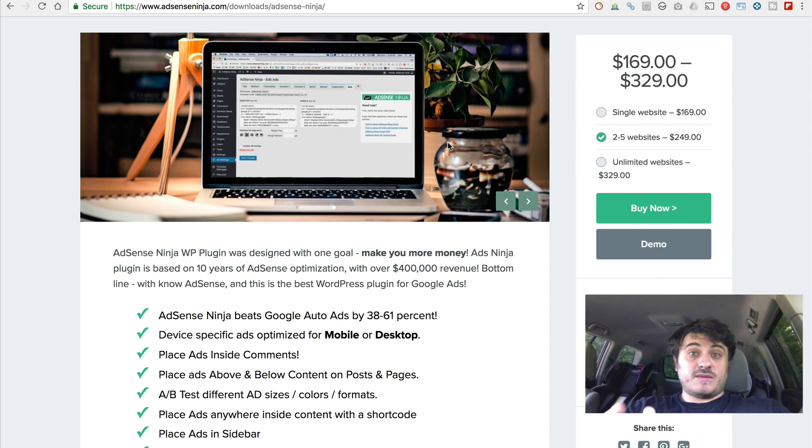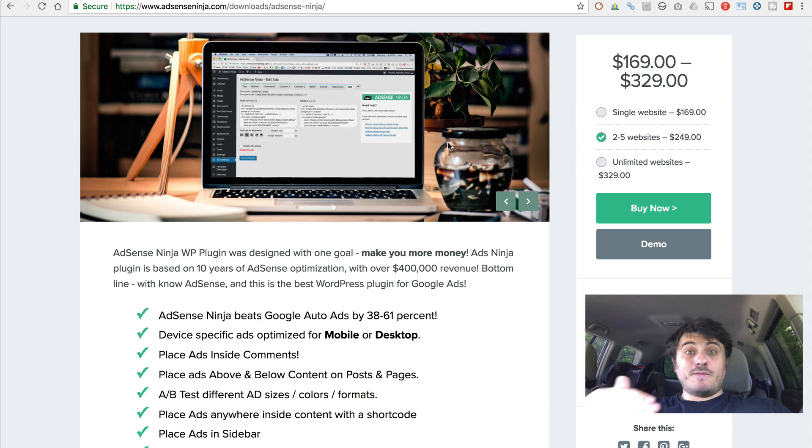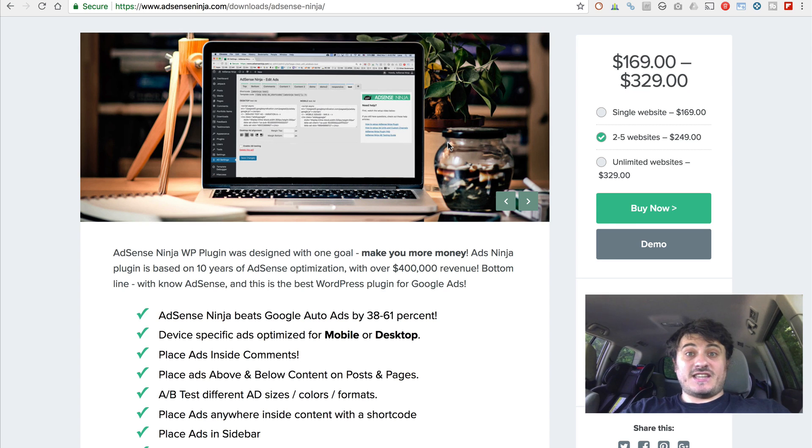Now, if your blog has a lot of comments, a lot of discussions going on, you can place ads in there. And I actually had quite good results with that.